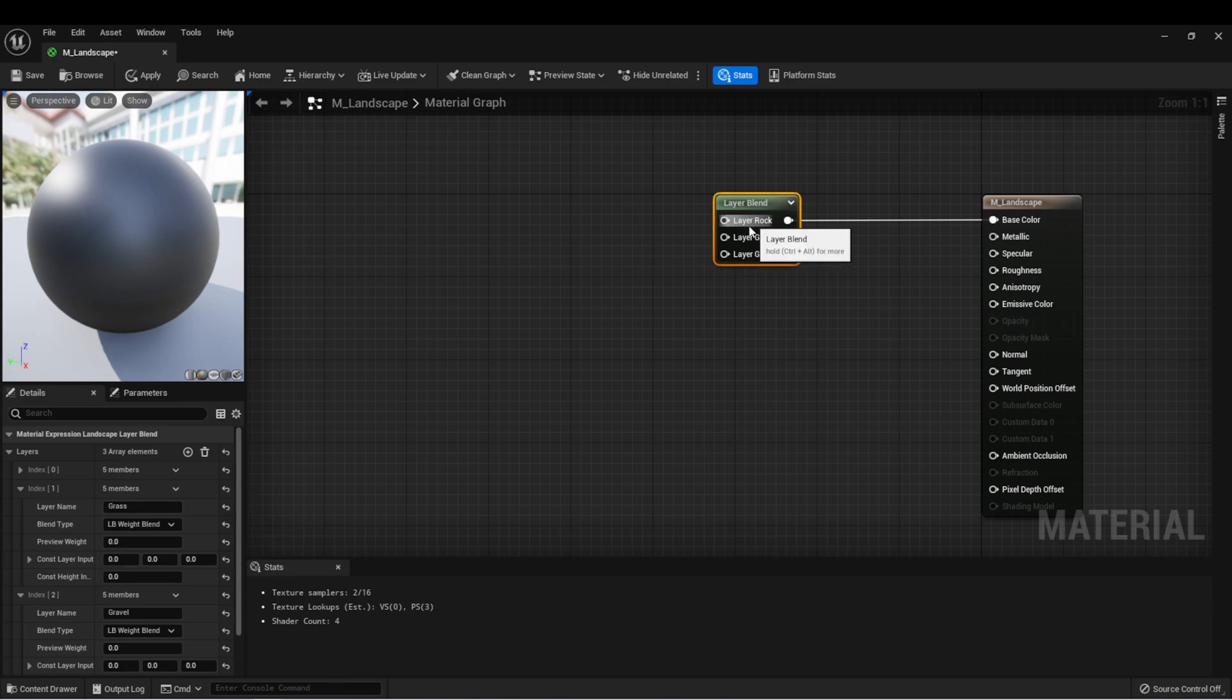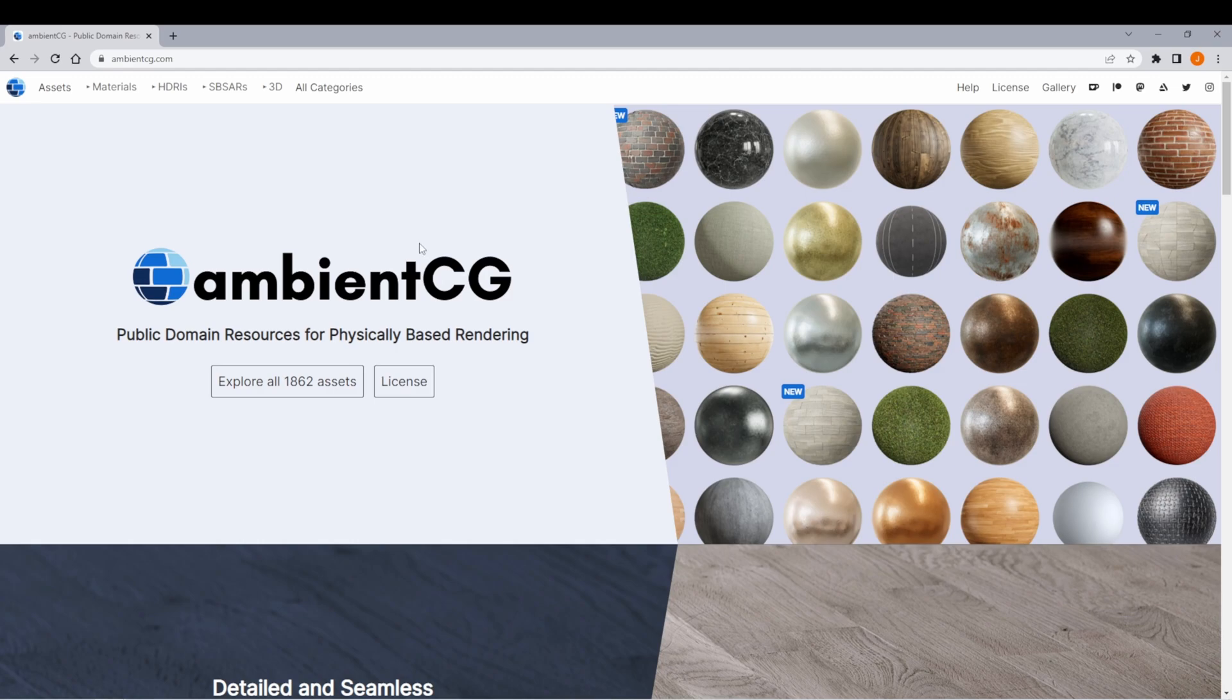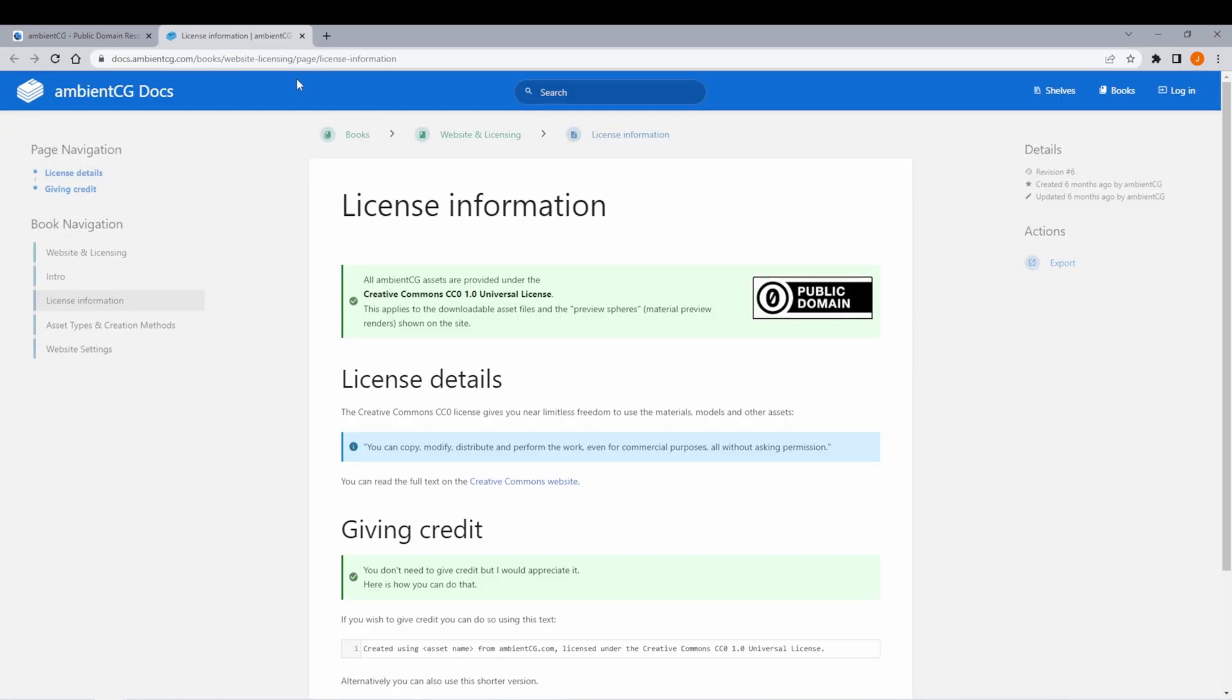We'll need some textures that we can use to match these three different layers. One website I like to use a lot is ambientcg.com. There's a lot of free assets on here to use. We can see under the license that these all have CC zero licenses available, so you can use them in your project without needing a license.